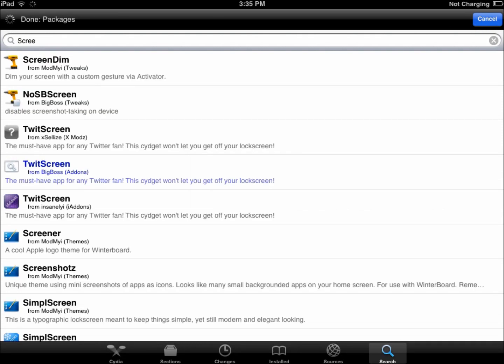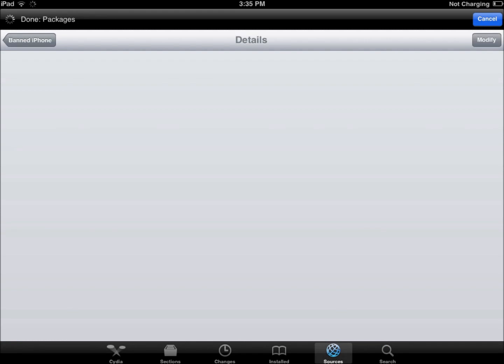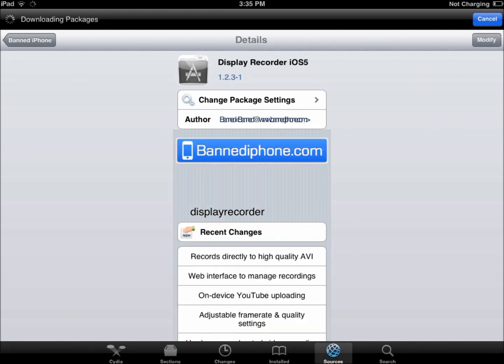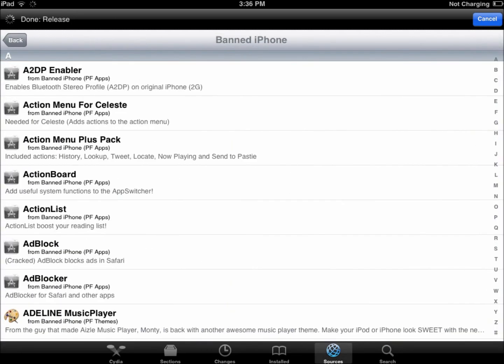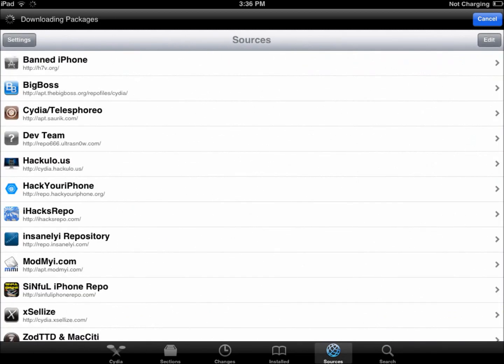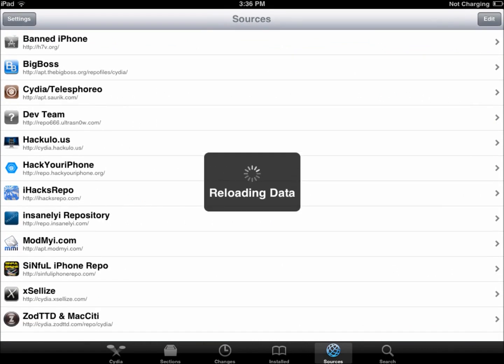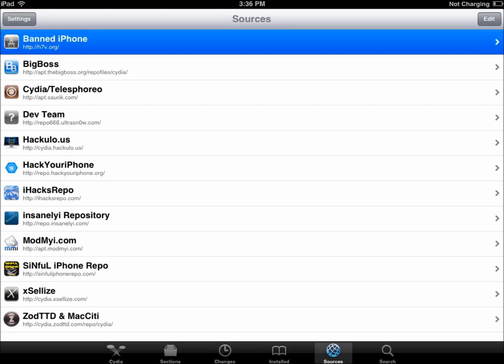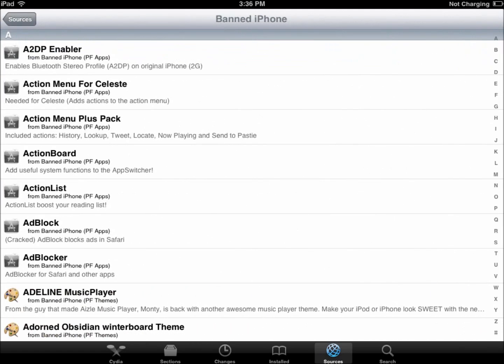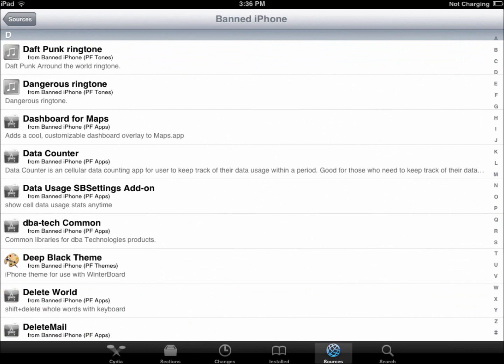You're going to go to sources, and you're going to add the source, the banned iPhone source. And I'll put the link for that in the description as well. It's just going to be h7v.org. So once you add that, click on it, and you're going to go to D for display recorder.